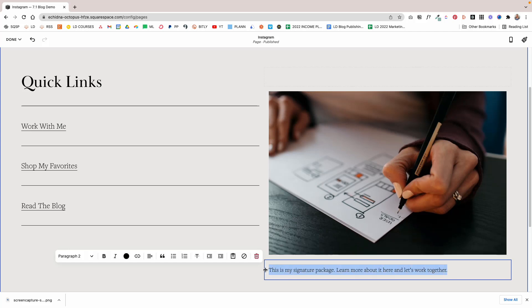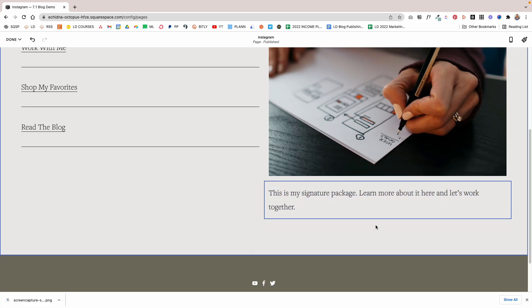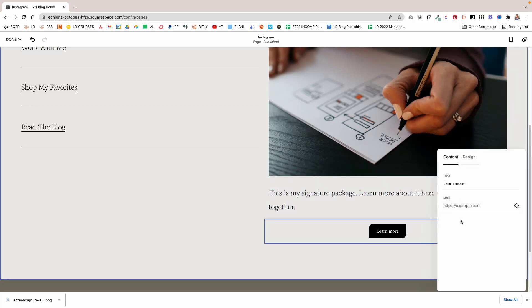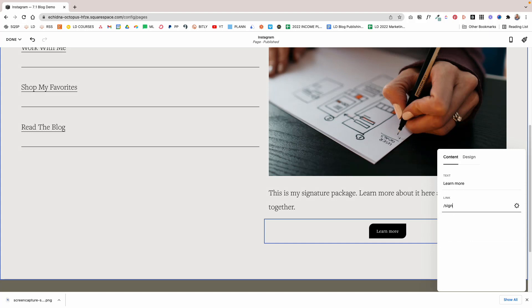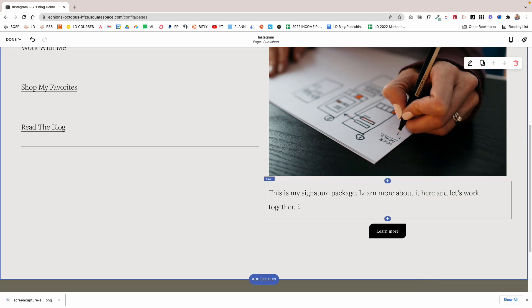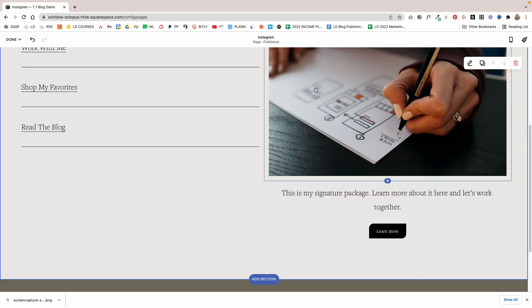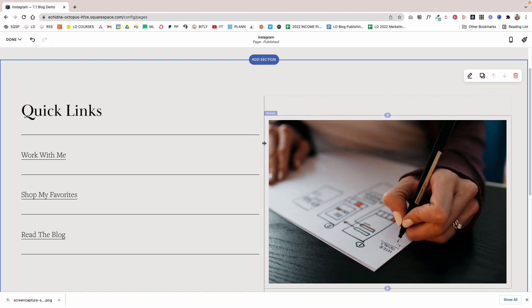I'm going to set it as Paragraph 1, and then I'm going to add a button and link that up to an imaginary link here called Signature Package. Then I'm going to center this text like that.